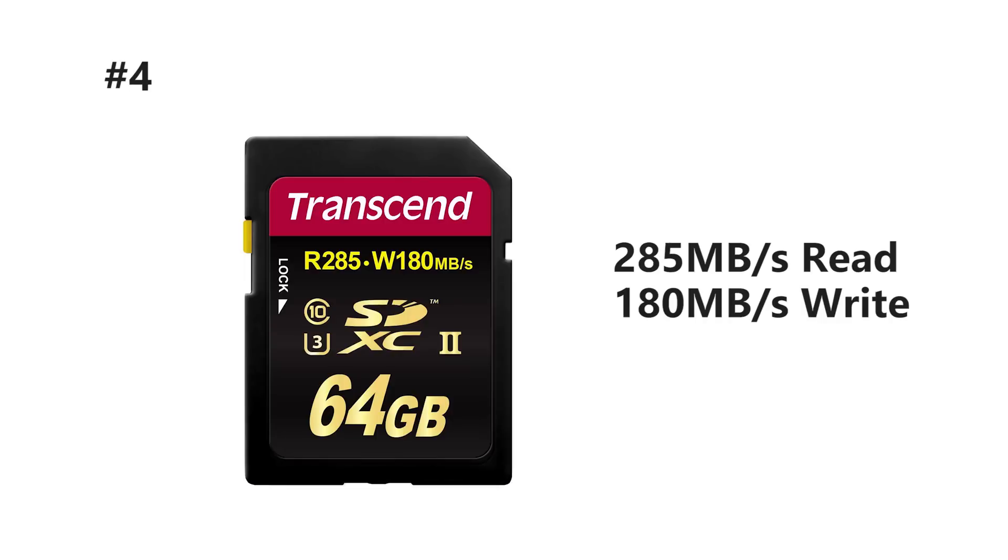Next up on our list is a TransSand card. This is an SDXC card as well with 285 read and 180 megabytes per second write.